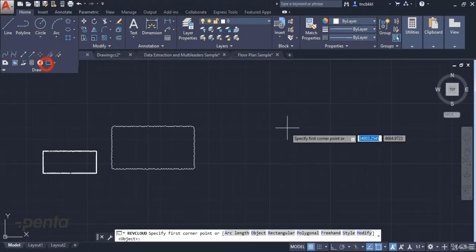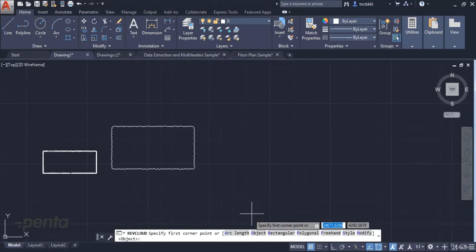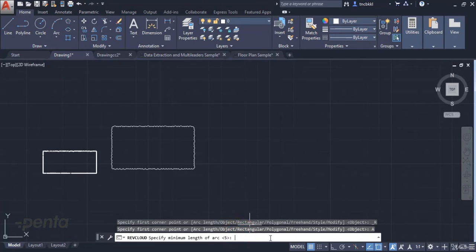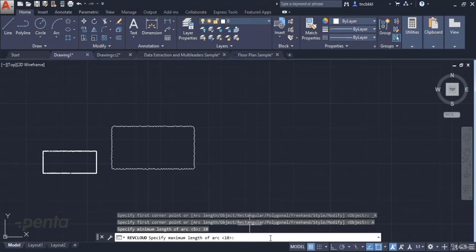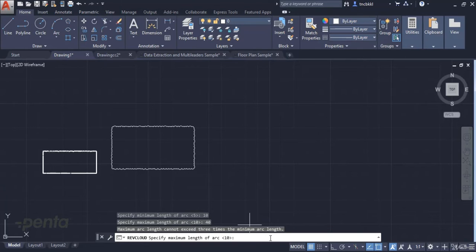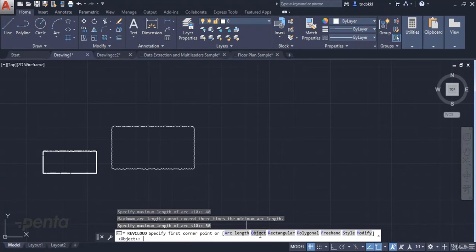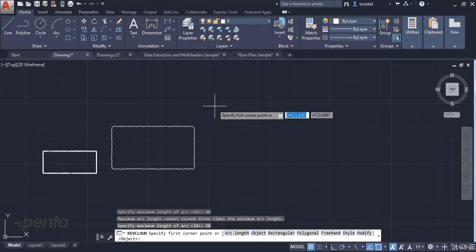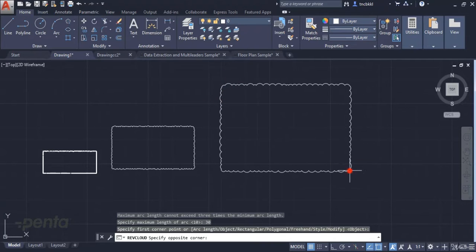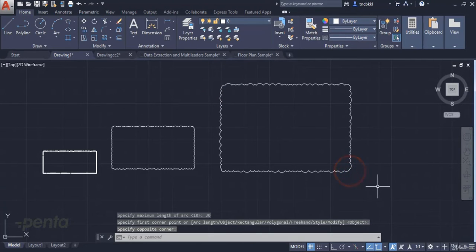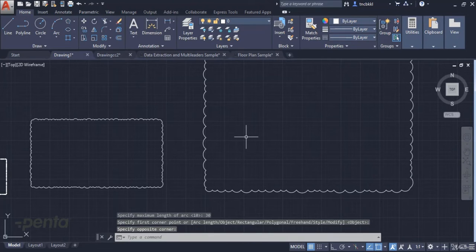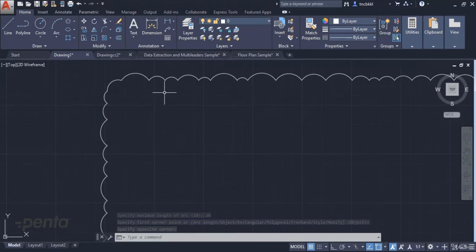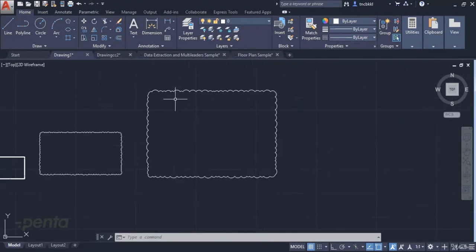Now if you pay attention, when we set the arc length, for example a minimum of 10 and maximum of 40, it will display an error. The maximum can at most be 3 times the minimum. So we can set a maximum of 30. This ensures we can have a logical cloud.